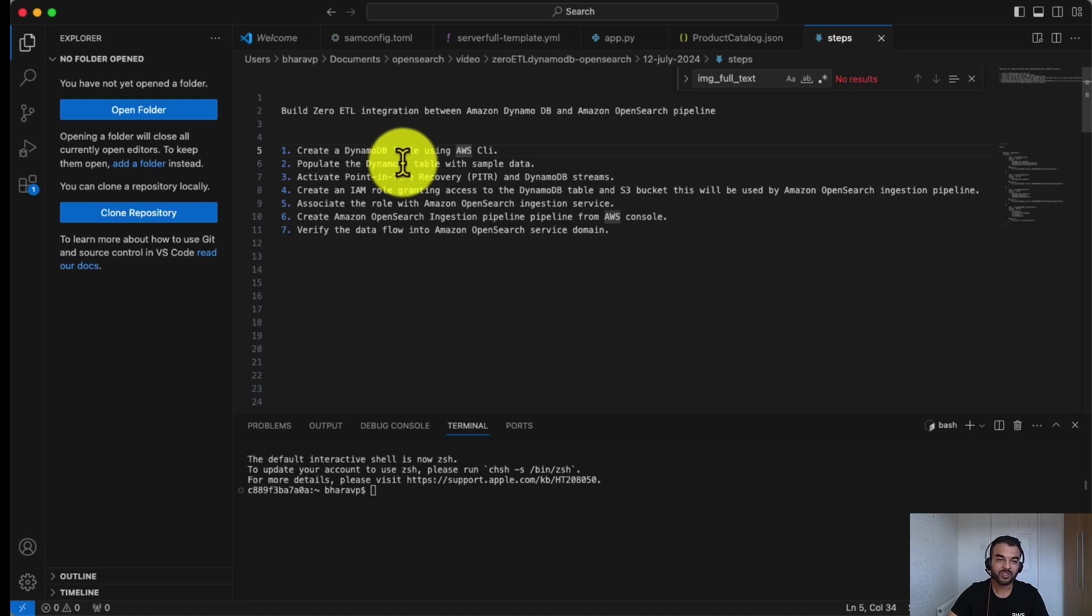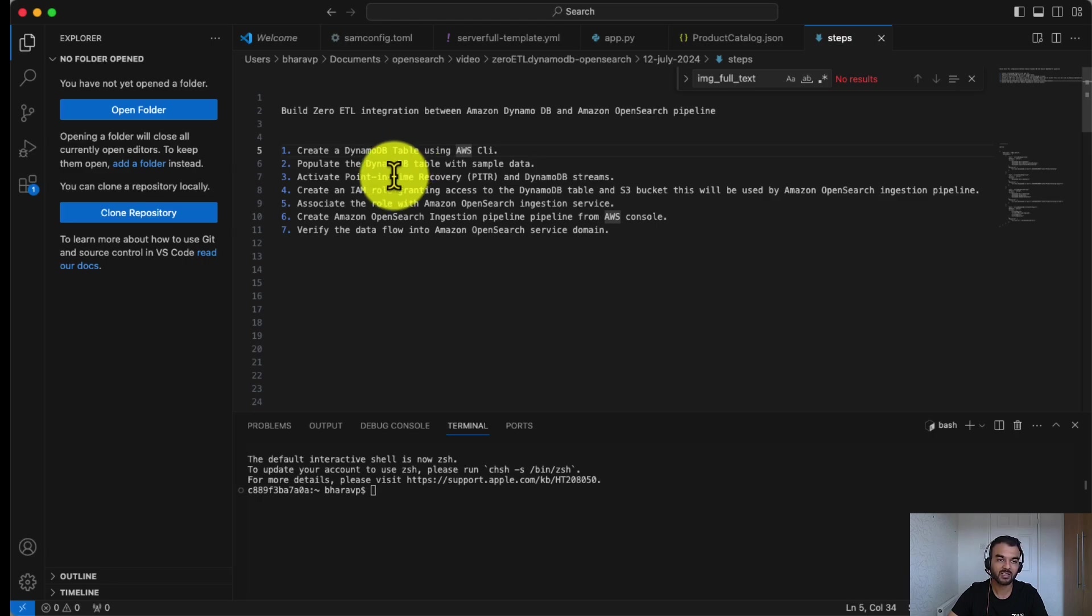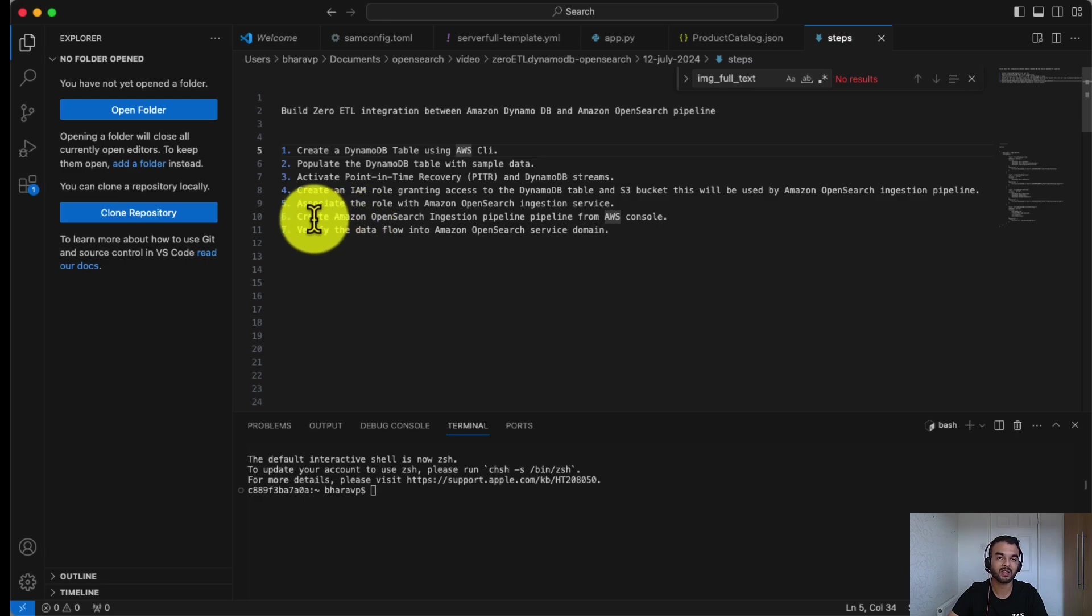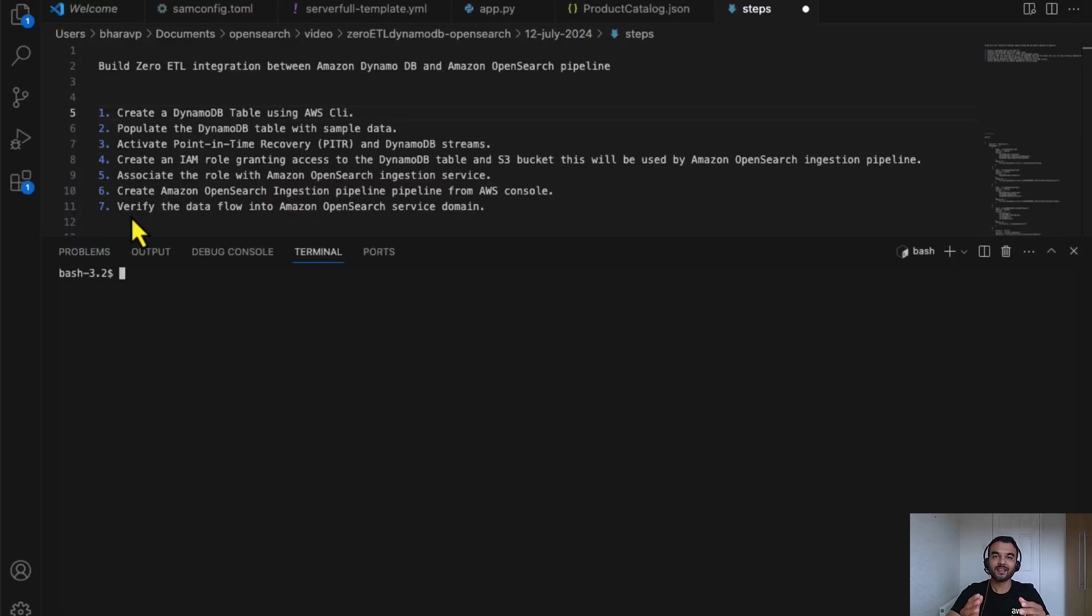We will create an IAM role which has access to S3 bucket, DynamoDB table, and which can write to OpenSearch service domain and associate this with Amazon OpenSearch Ingestion service. And then finally, we will create Amazon OpenSearch Ingestion pipeline and verify the data flow into OpenSearch service domain. Let's follow these steps.